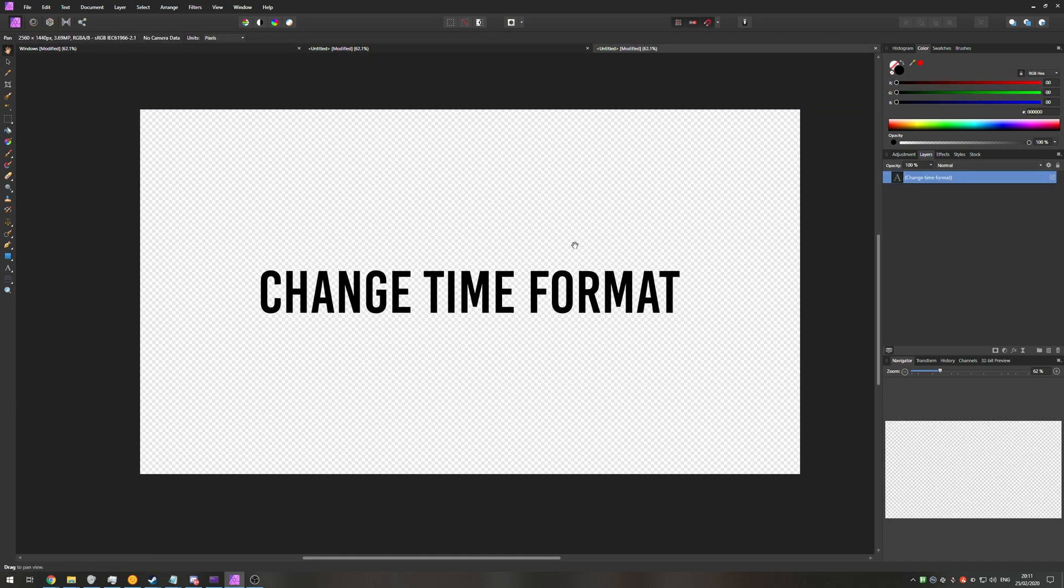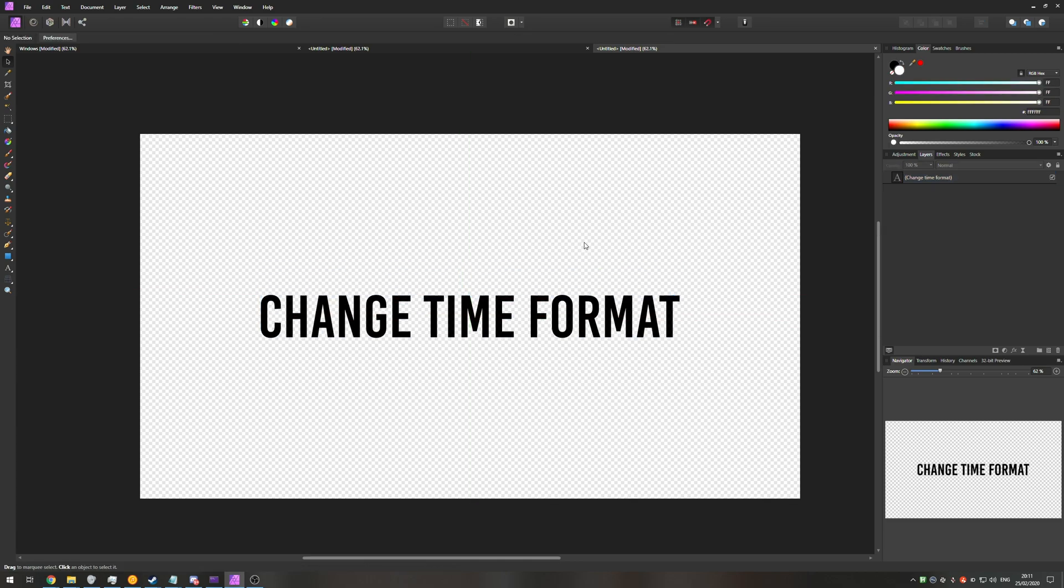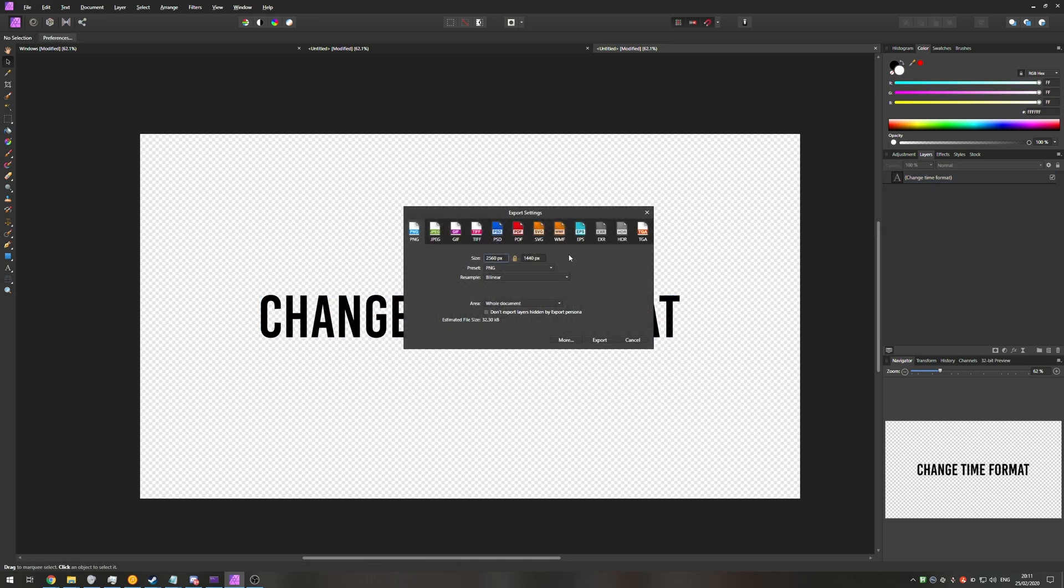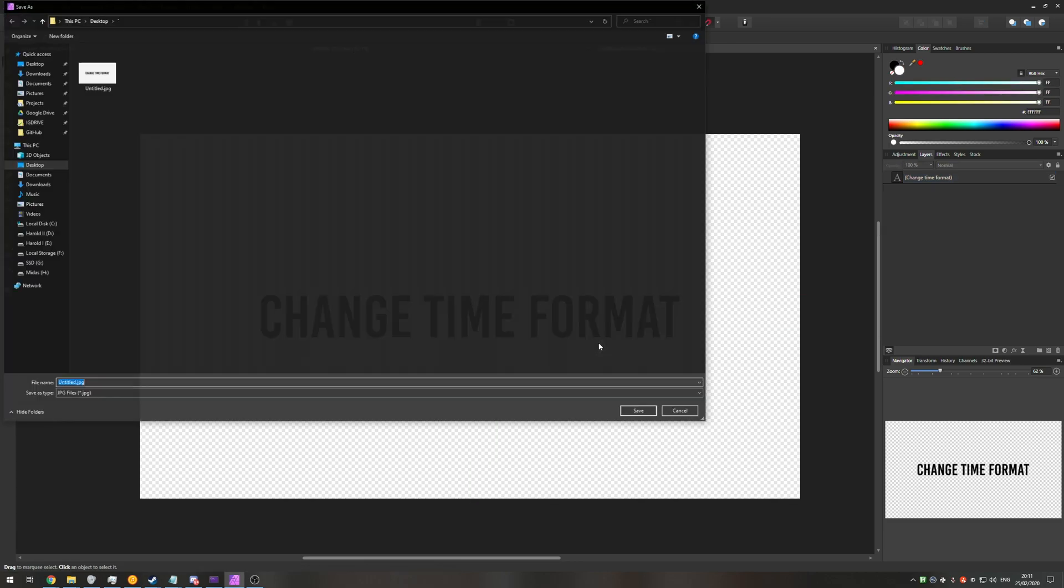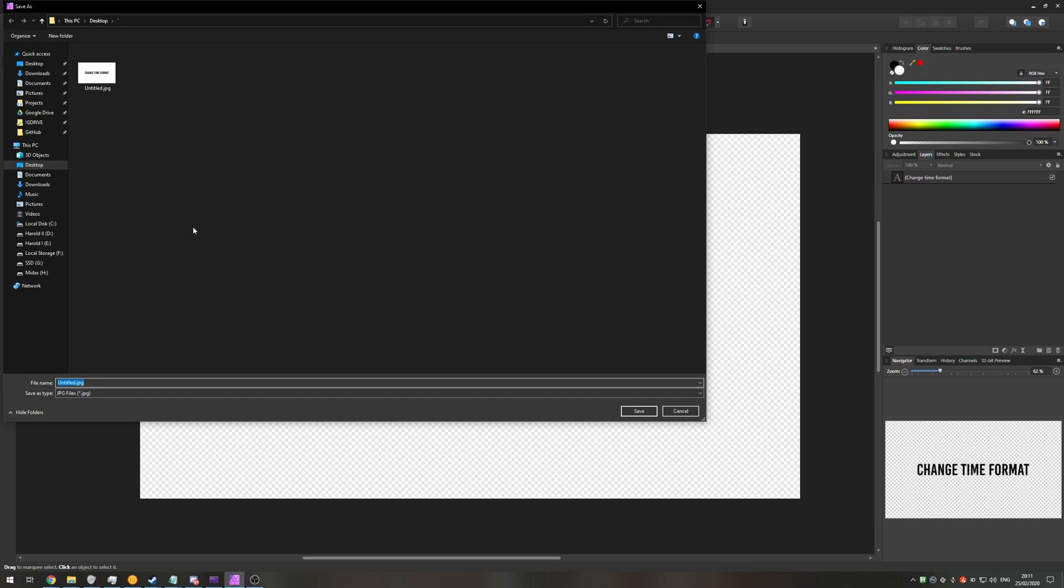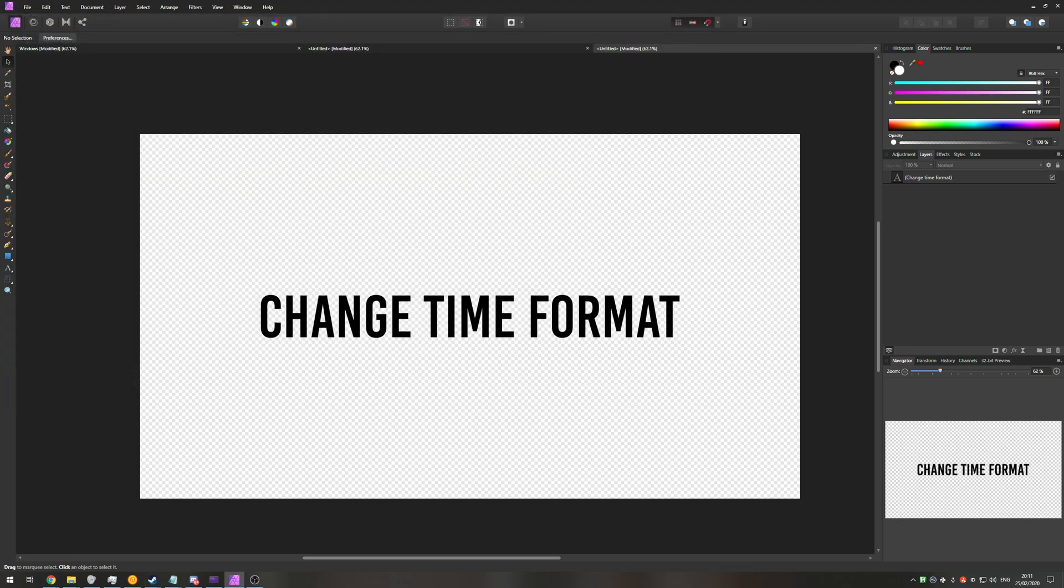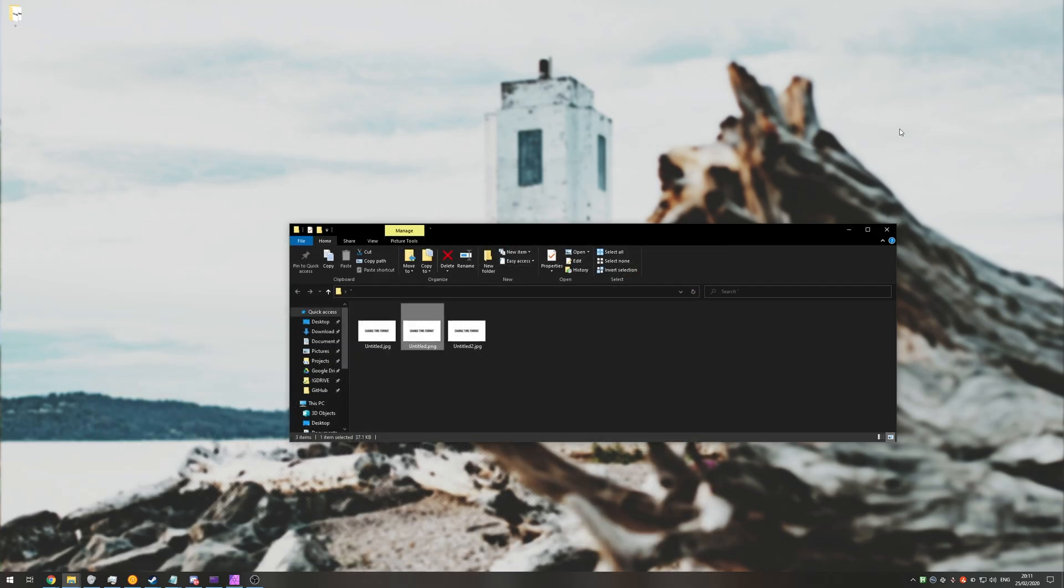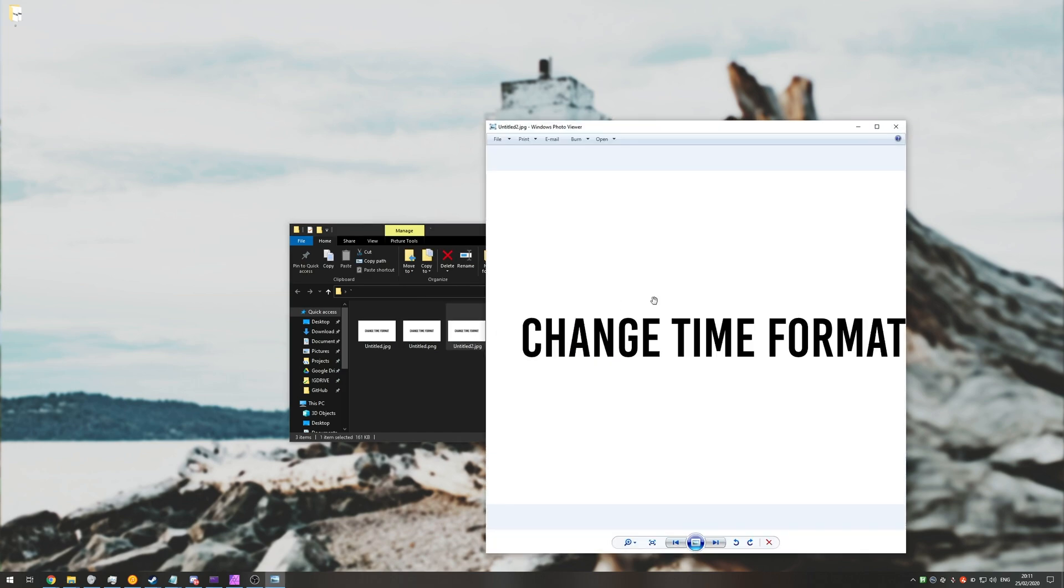If I go ahead and copy my text element, paste it in, I can go ahead and ctrl alt shift s, save it as a jpeg and I'll call it untitled 2. I'll go into my folder and as you can see it still has a white background. Why is this?